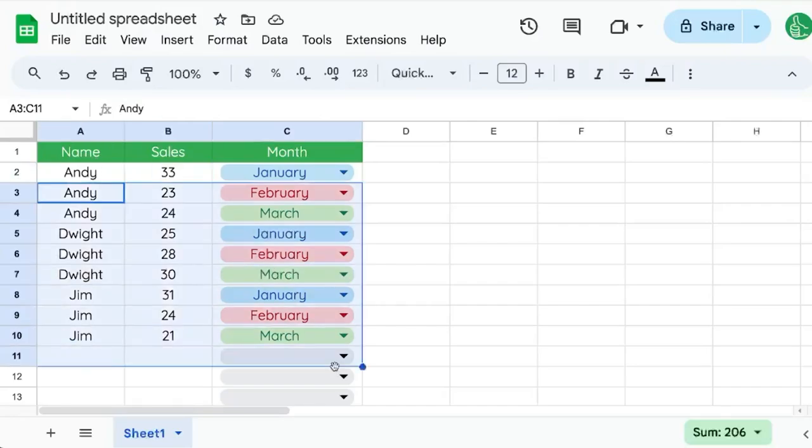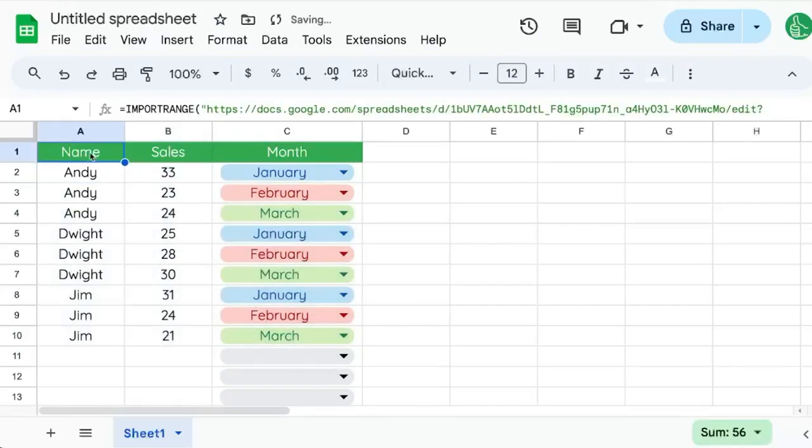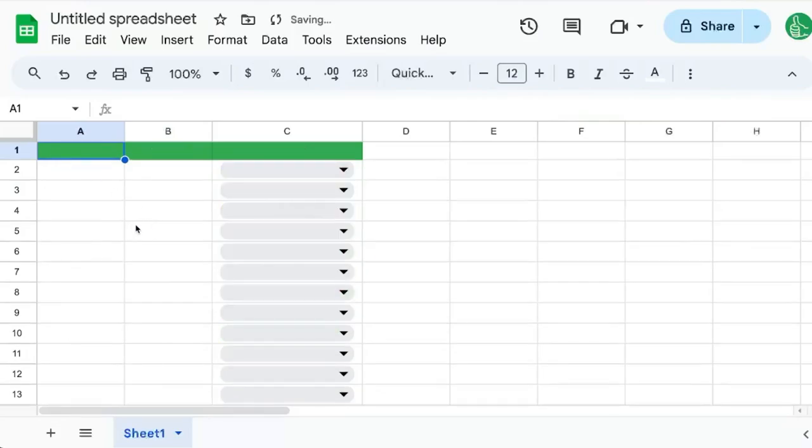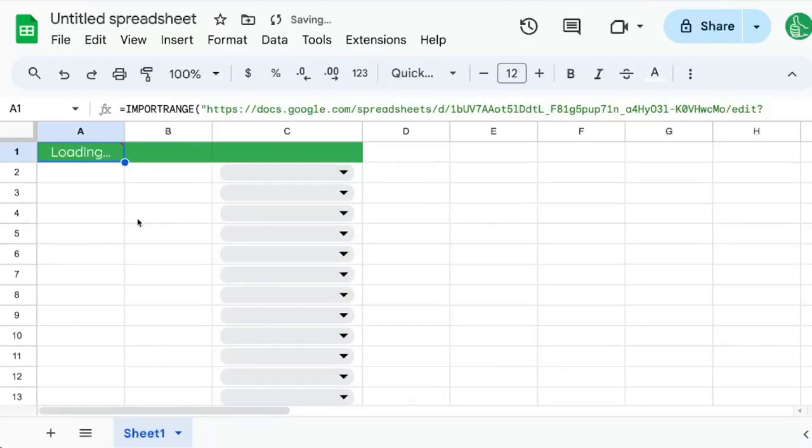But this data in the second sheet is not editable. If I go up to one and I delete this, everything is deleted. So that is one issue.